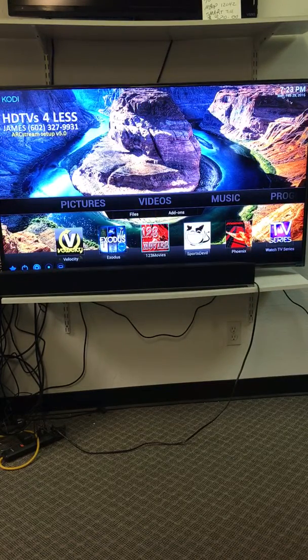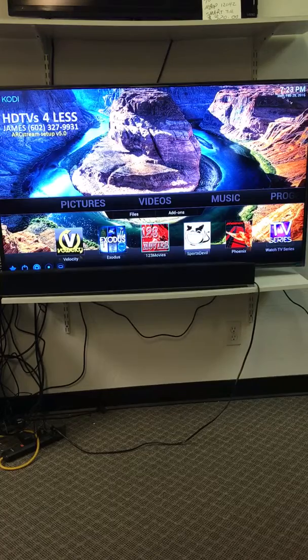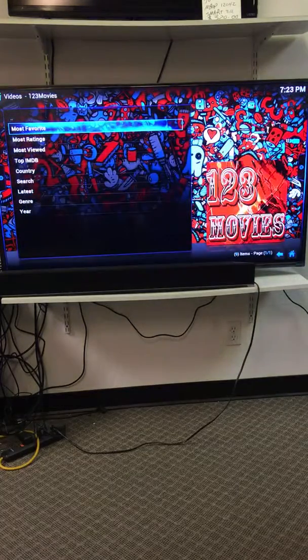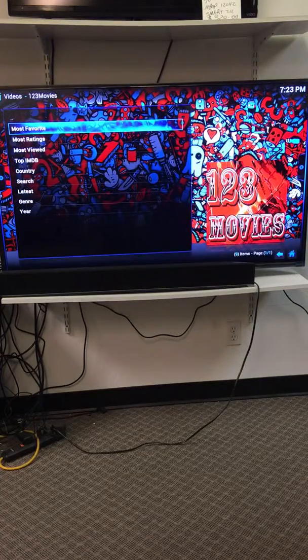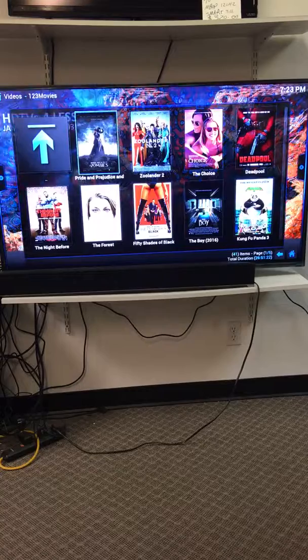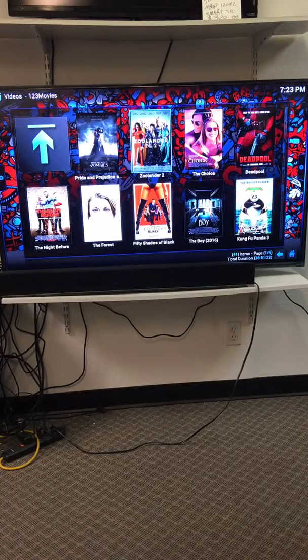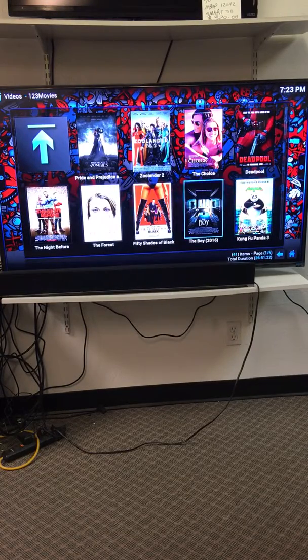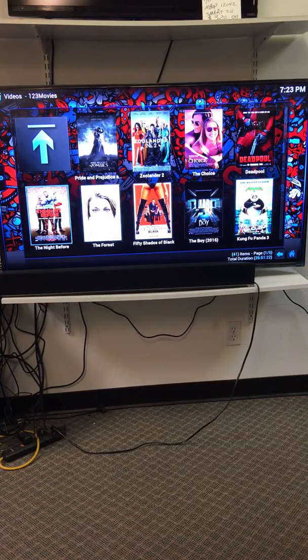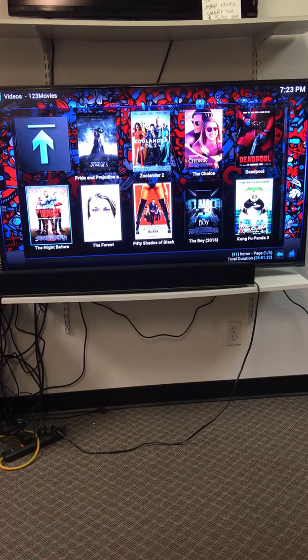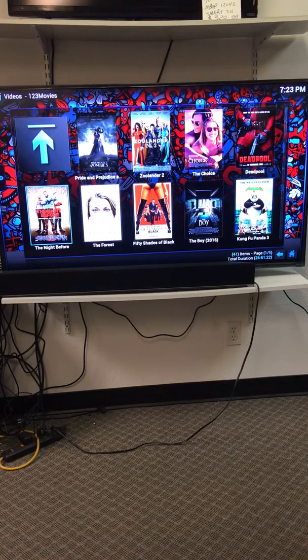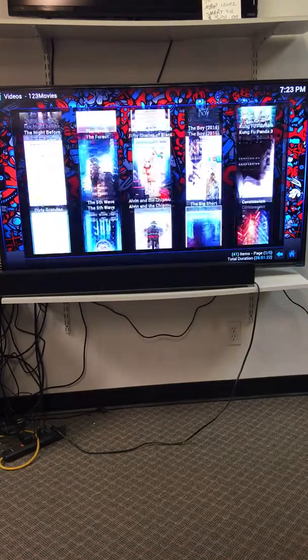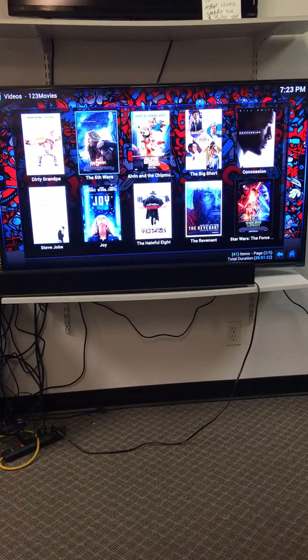Another one, we'll click on this 1, 2, 3 movies. We'll click right there. We'll click on most favorites. This will pull up newest, Zoolander, Zombies. A lot of the apps all have movies, TV shows. They're like different stores. One's Best Buy, one's Costco, one's Sears, one's Target, one's Walmart, that sort of thing.